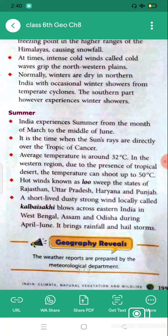For a short period, very strong winds called Kalbaisakhi blow over eastern India — particularly West Bengal, Assam, and Odisha — from April to June, causing rainfall and storms in these regions.